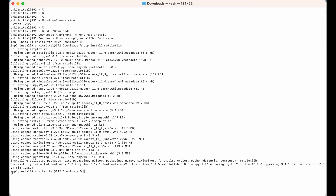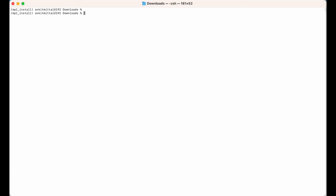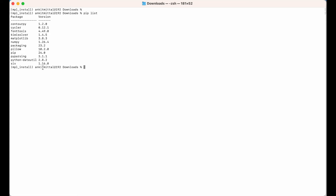Let's verify whether the installation is proper or not. I'll clear the screen first and list all packages installed in this 'mpl_install' environment using 'pip list'. Here we can see matplotlib with version 3.8.3.